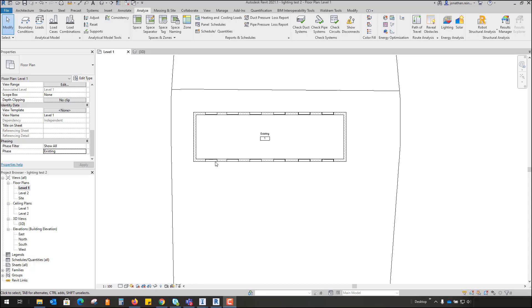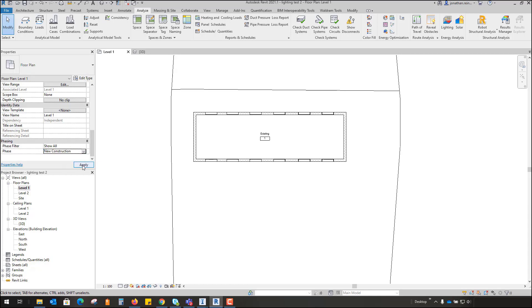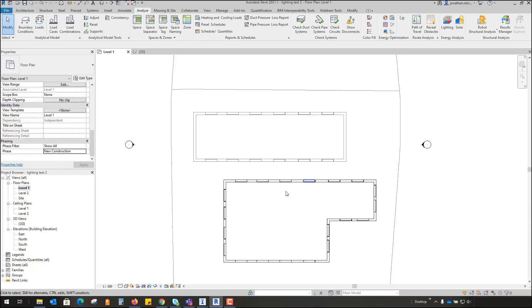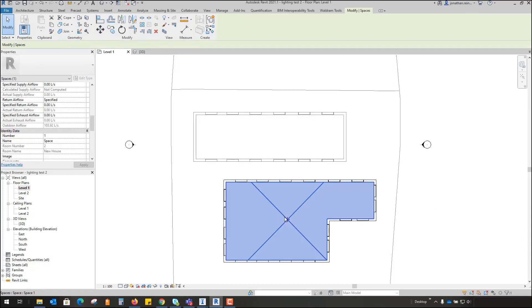To perform a lighting analysis in Revit, you will need a floor plan, either a room or a building that you plan on analyzing for lighting. In this case, we've used an existing building and we're actually going to use a building alongside it as a proposed building as well. You will need to have room tags or space tags placed within these.